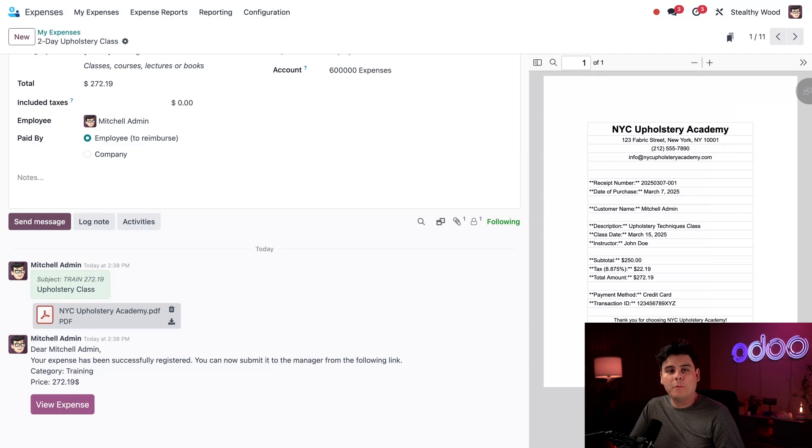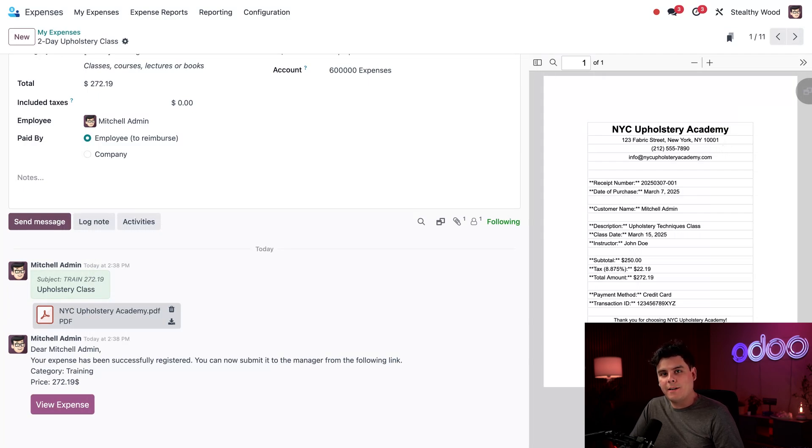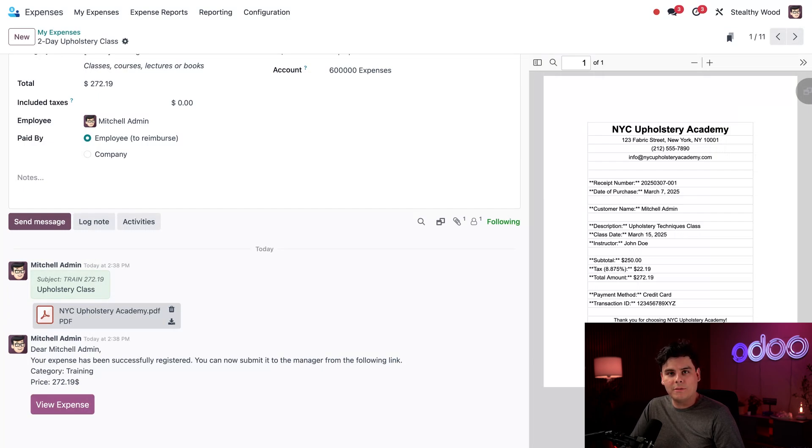We learned how to configure our database to accept emailed receipts, added a new expense category, emailed the receipt and updated an expense record. Stay tuned for my other expenses tutorials. So next time, don't lose your receipts.